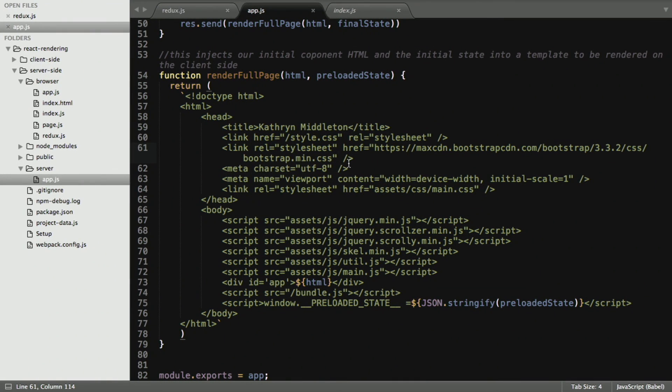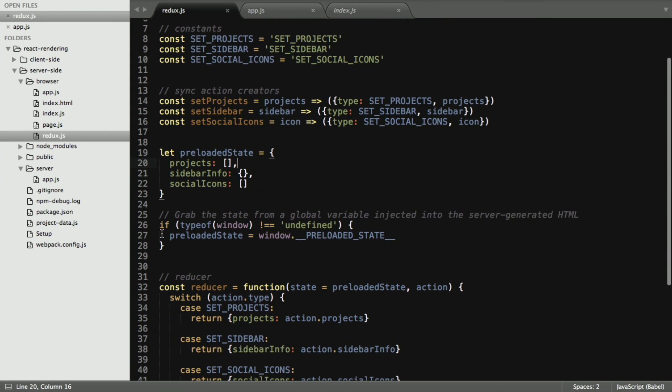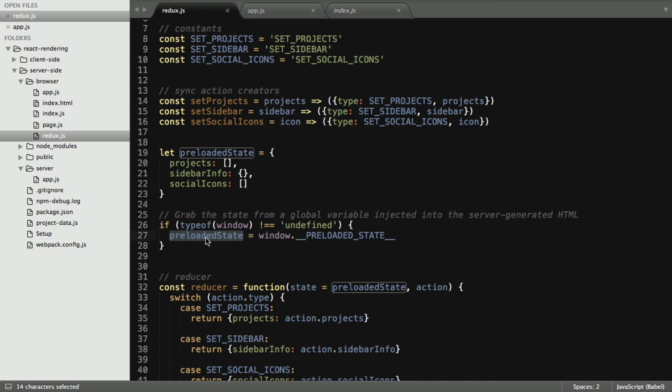The last thing that we need to do is within Redux, we want to check to see if a window has this preloaded state on it. And if it does, then we know to tell it that the state is the preloaded state.